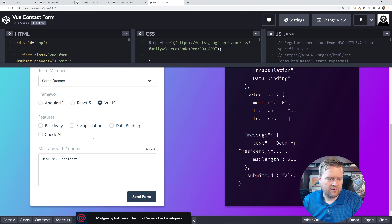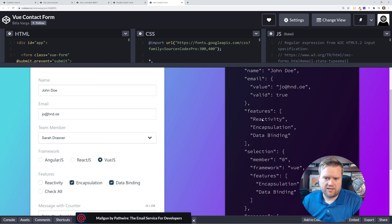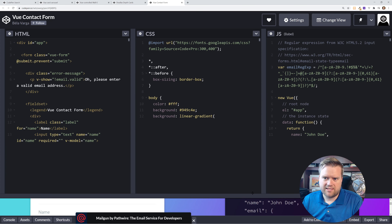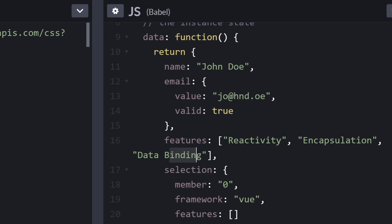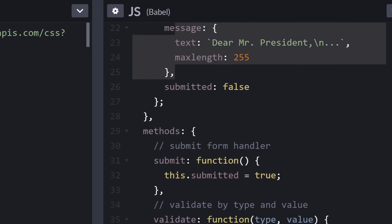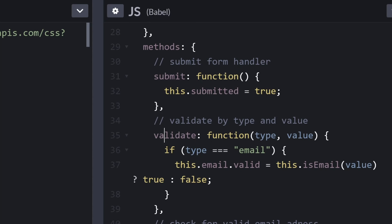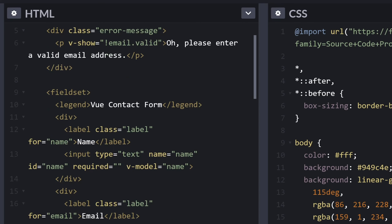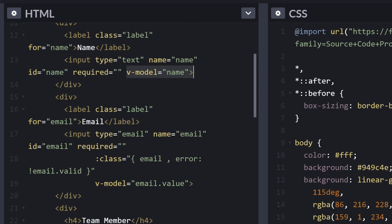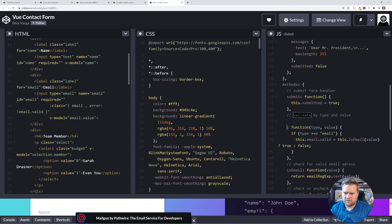This is by Bella Varga and it shows all the binding. Here's your data function, some features, messages, and methods. This is kind of the old way of doing it with a submit method and a validate function. He's using V-model for name and all the different V-models.